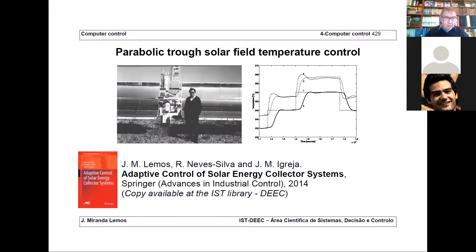So this is one example. Another example is the control of temperature in a parabolic trough solar collector — the same technique applied.